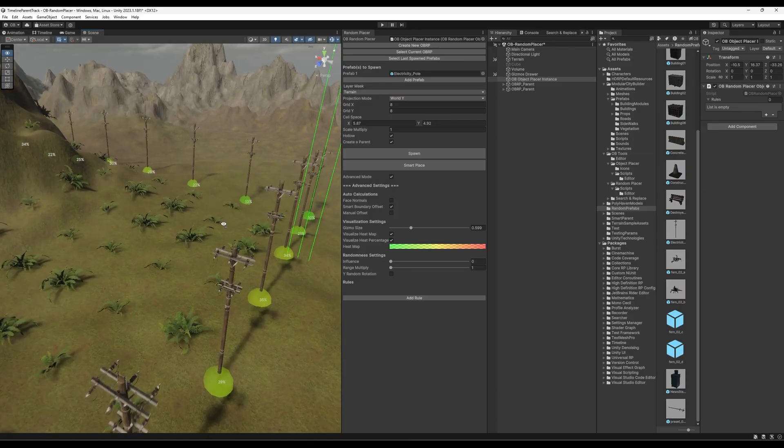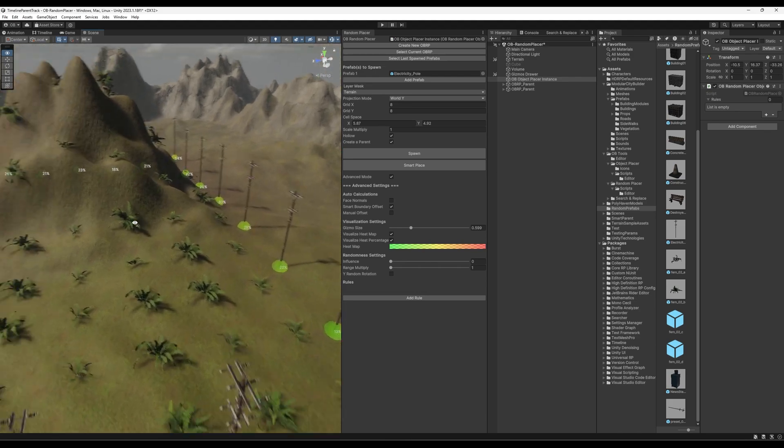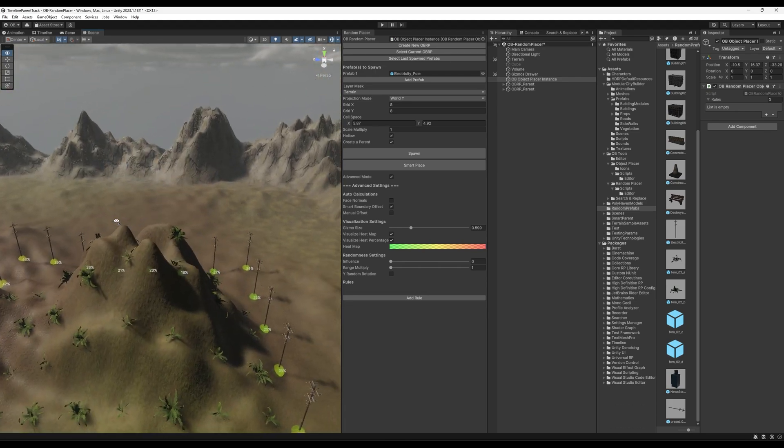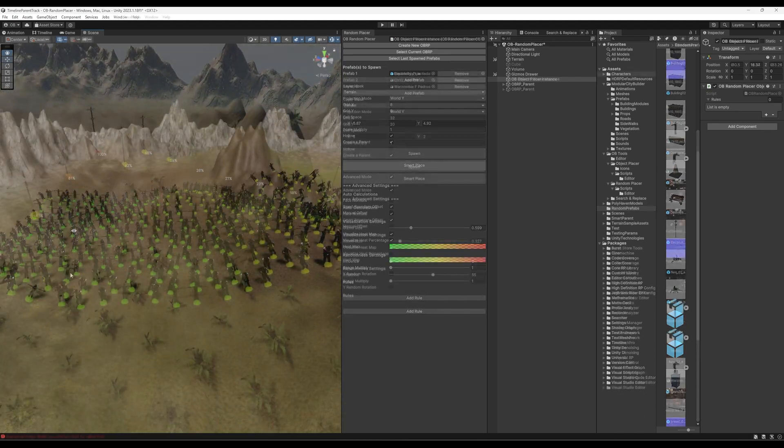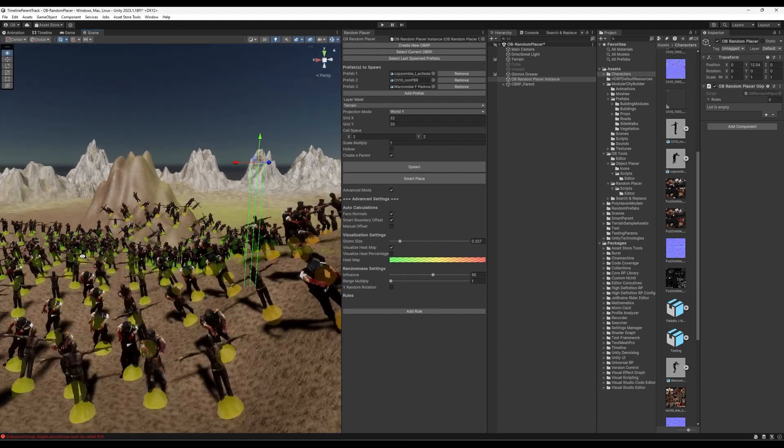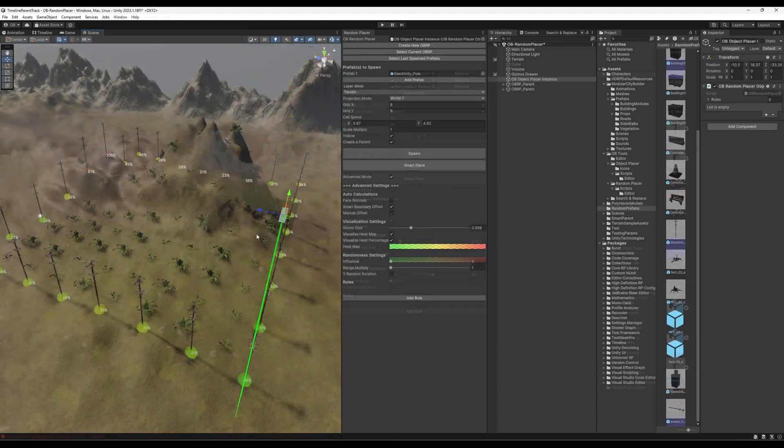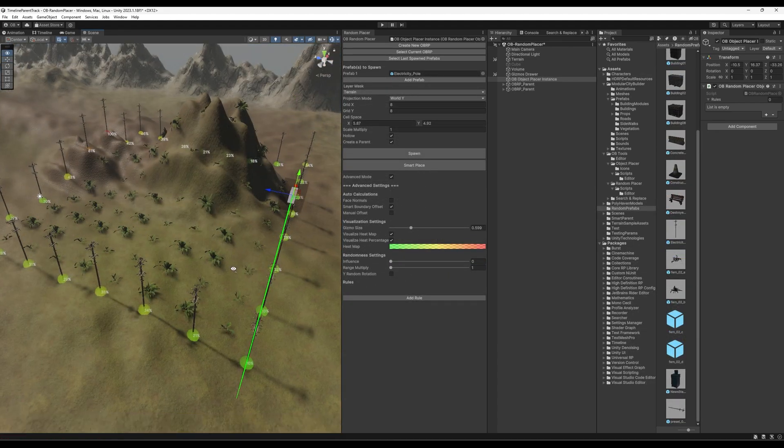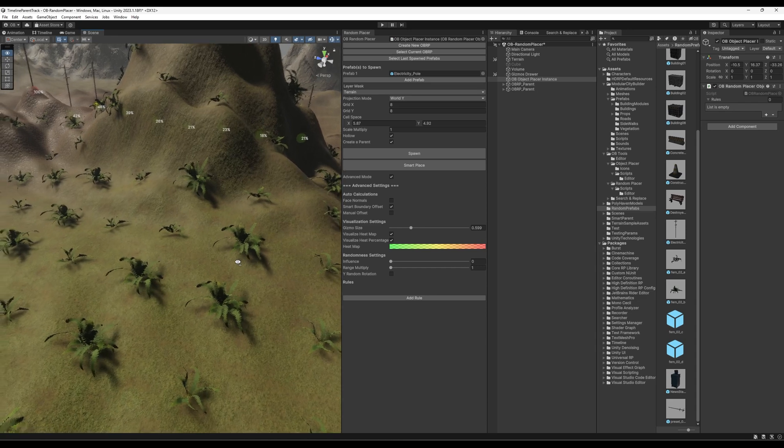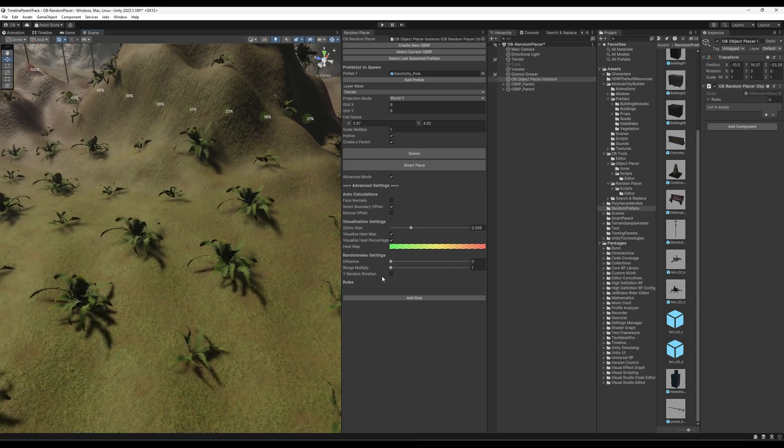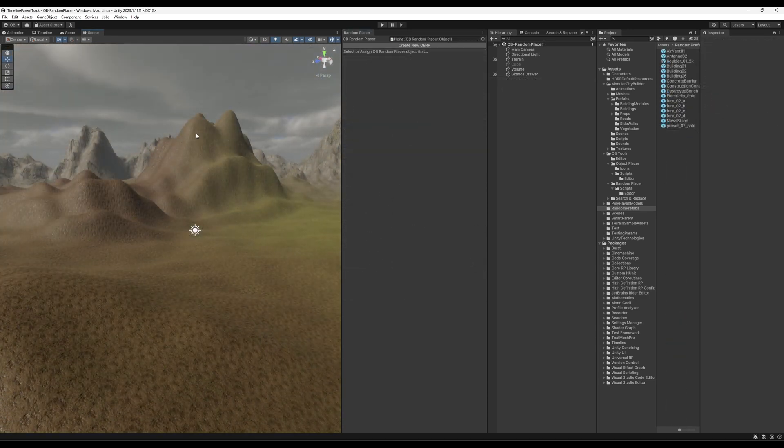And I'm really excited in this video to share with you my third official Unity tool, which is available, or going to be available, on the Asset Store as well as my own store. So the tool will help you mass-placing objects randomly, hence the name.